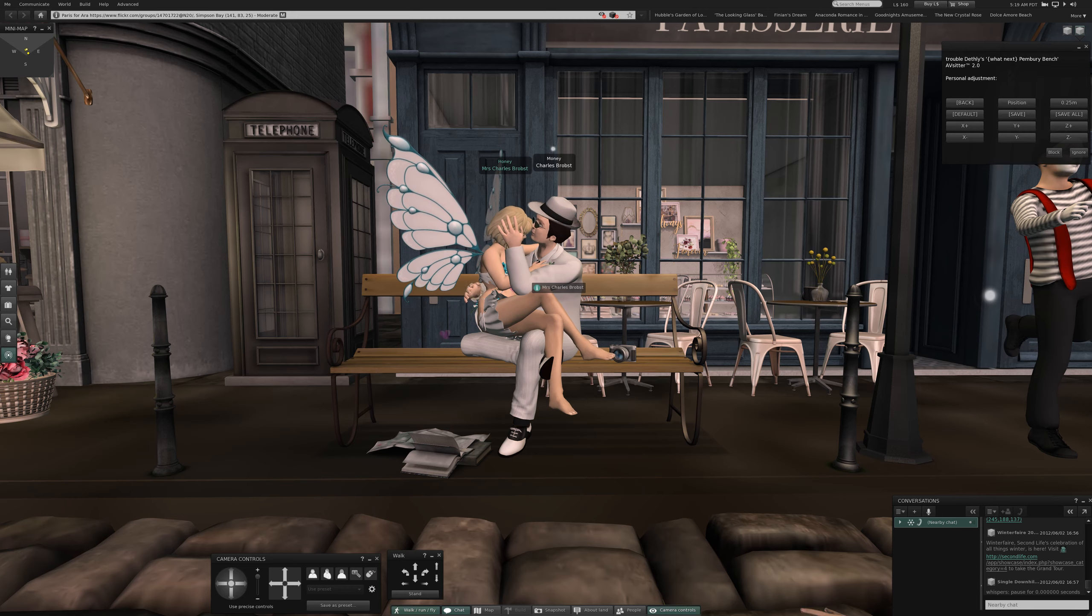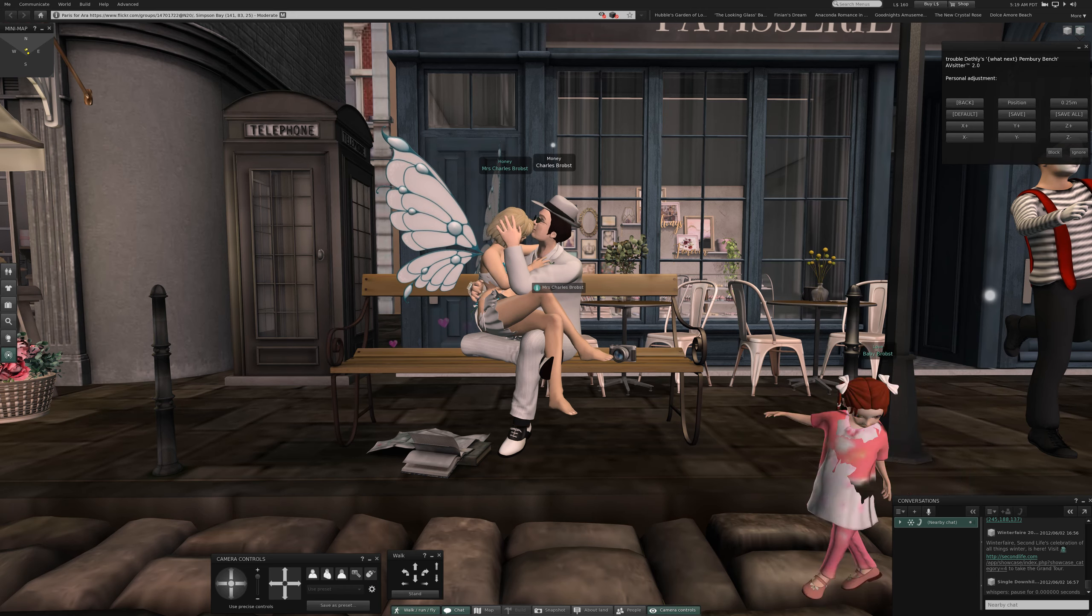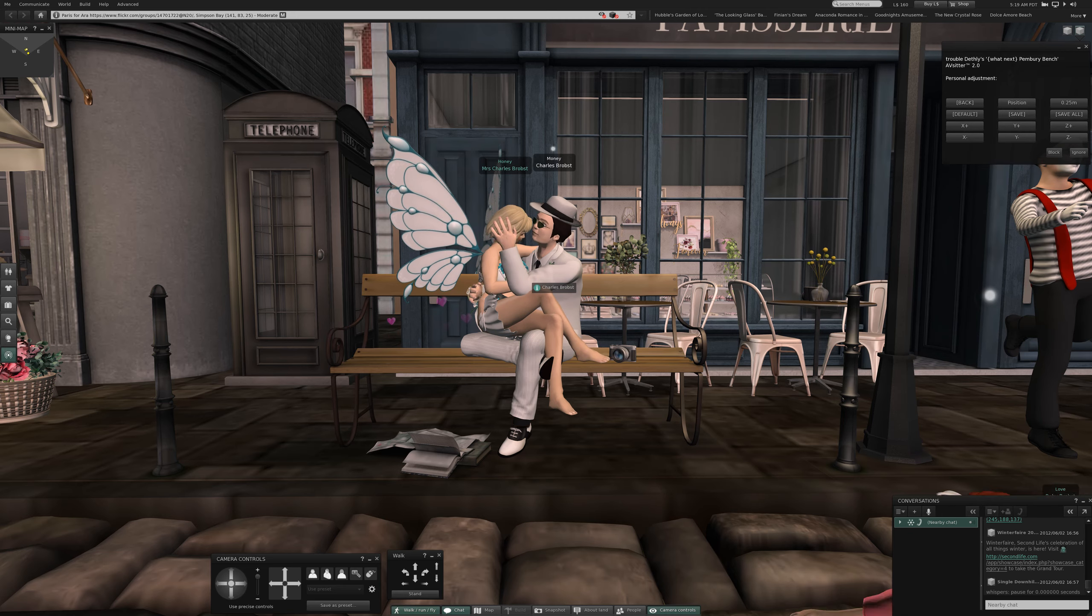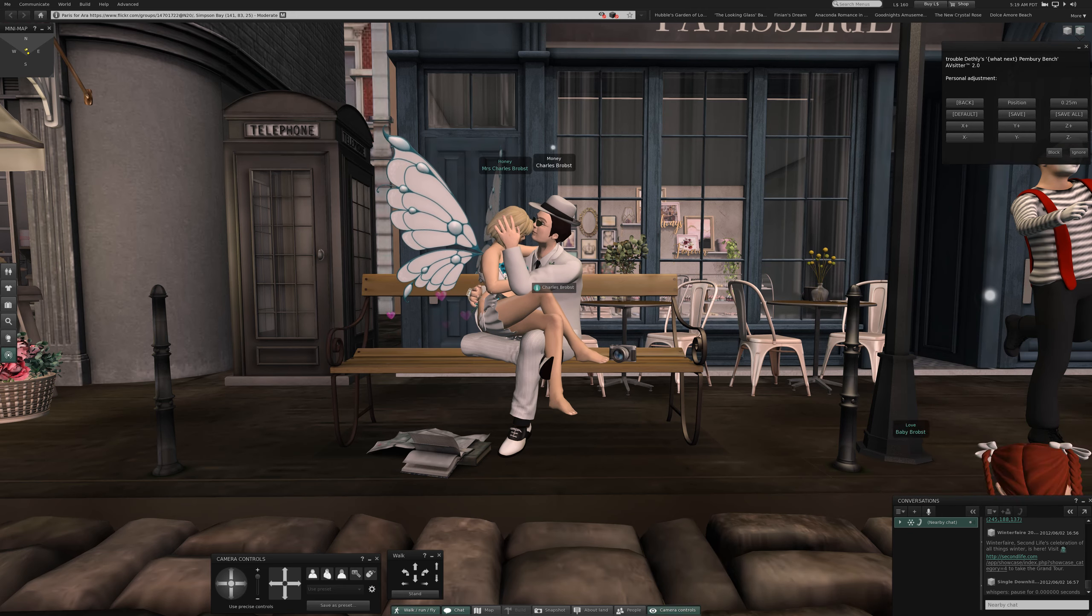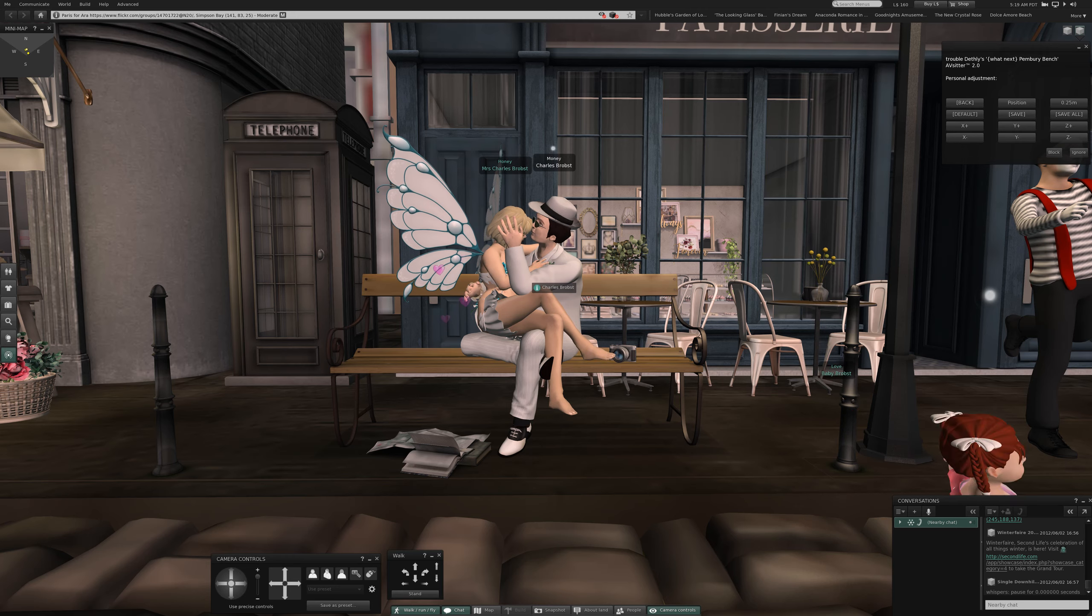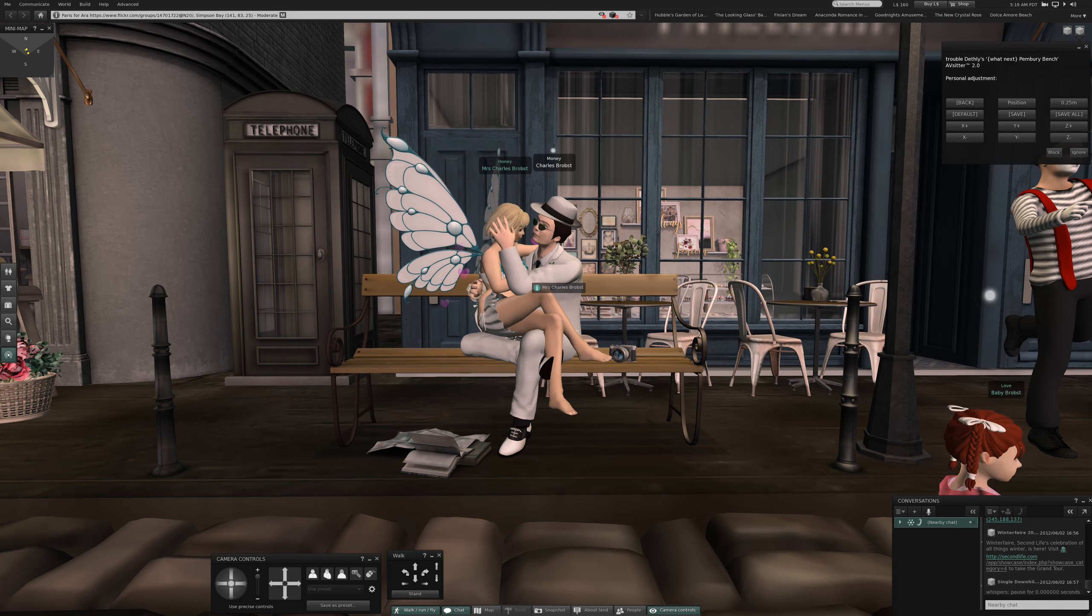Once again, she's not wearing shoes, that just occurred to me, and I thought, well, do fairies wear shoes? I can't imagine they would. Butterflies certainly don't wear shoes.